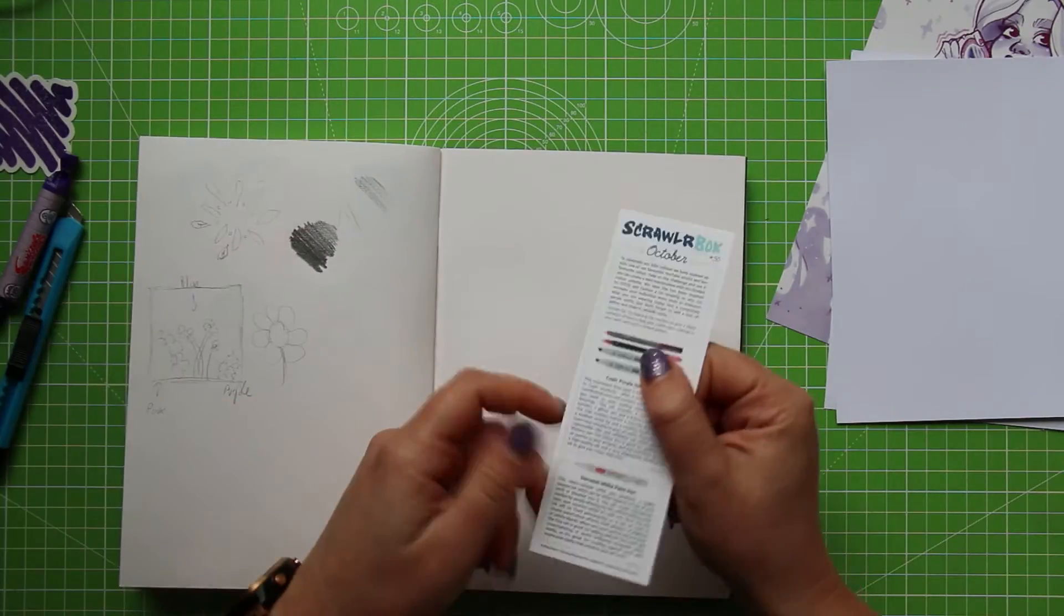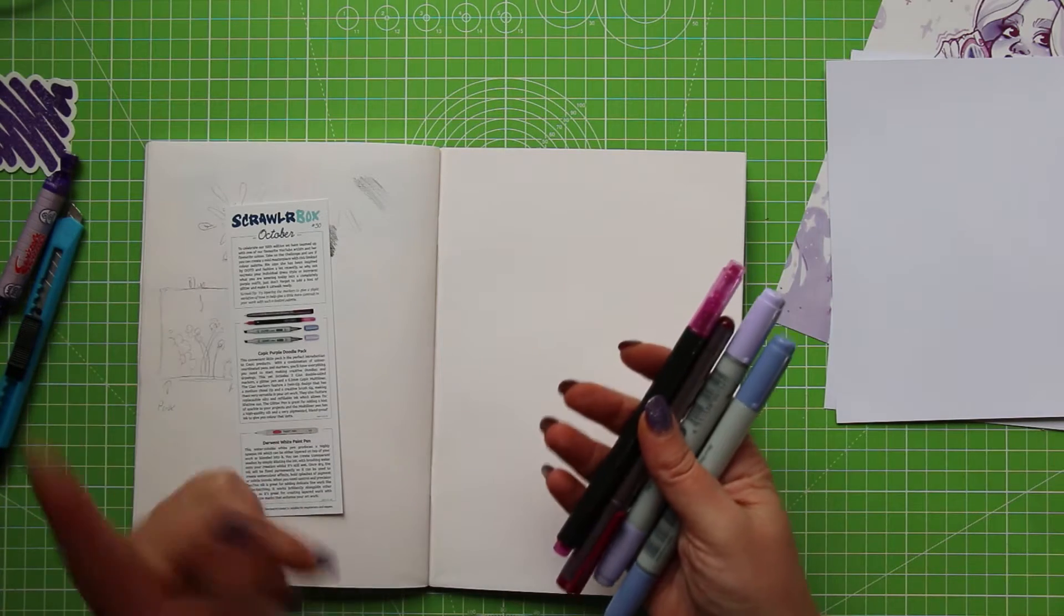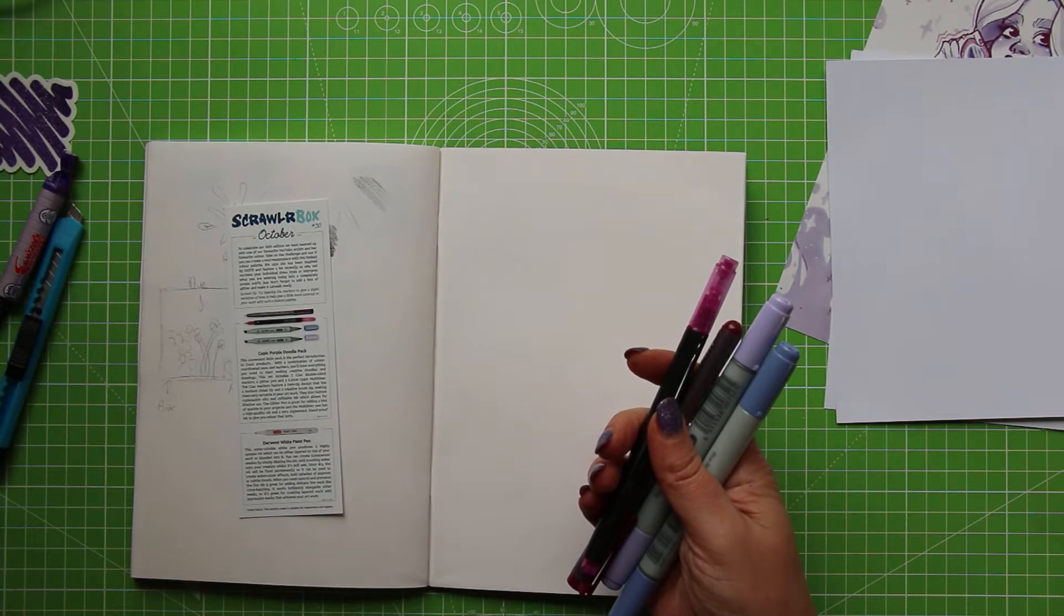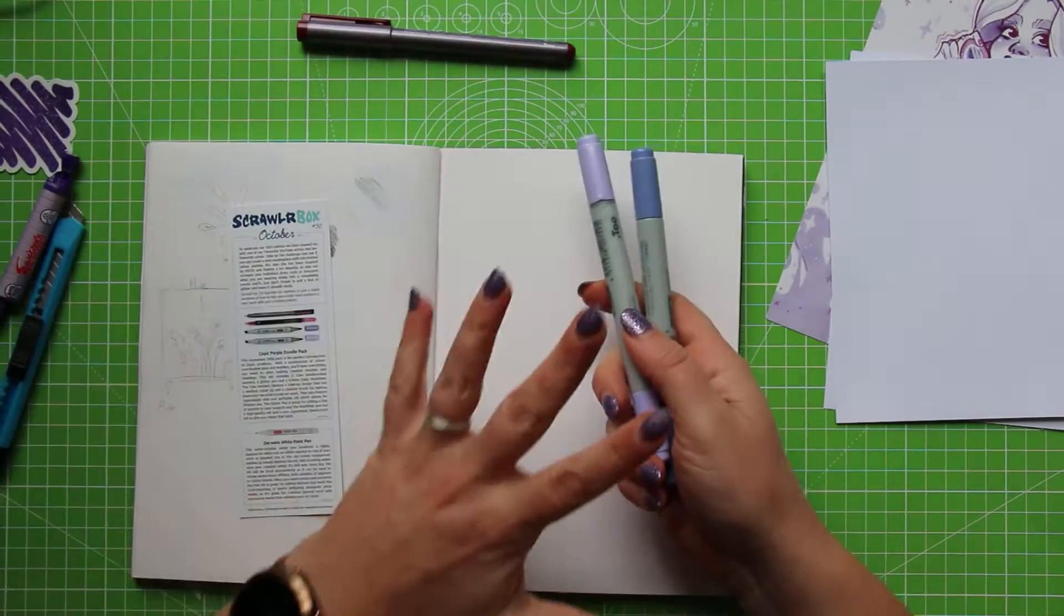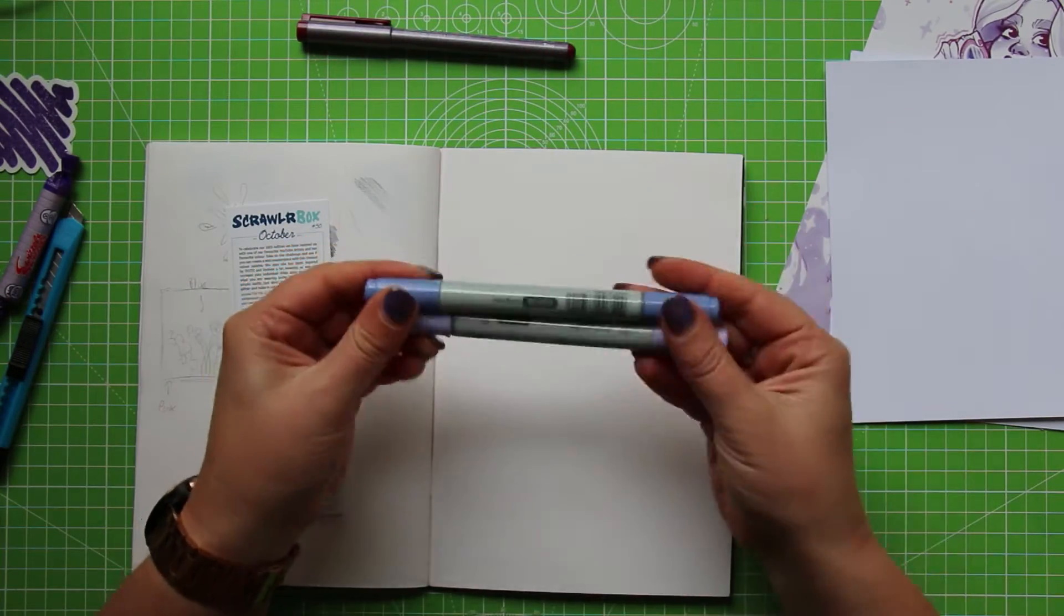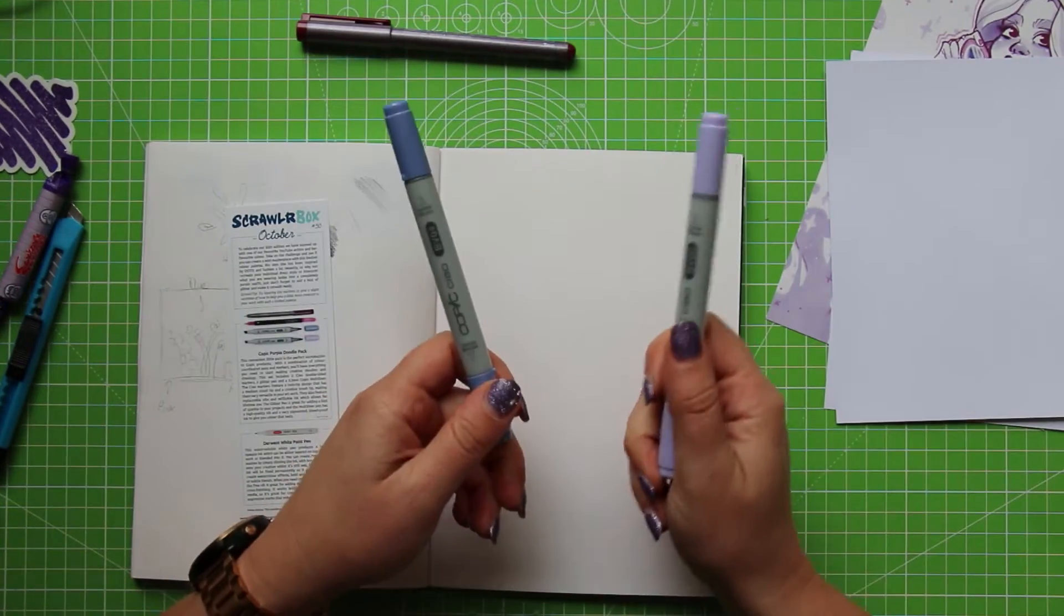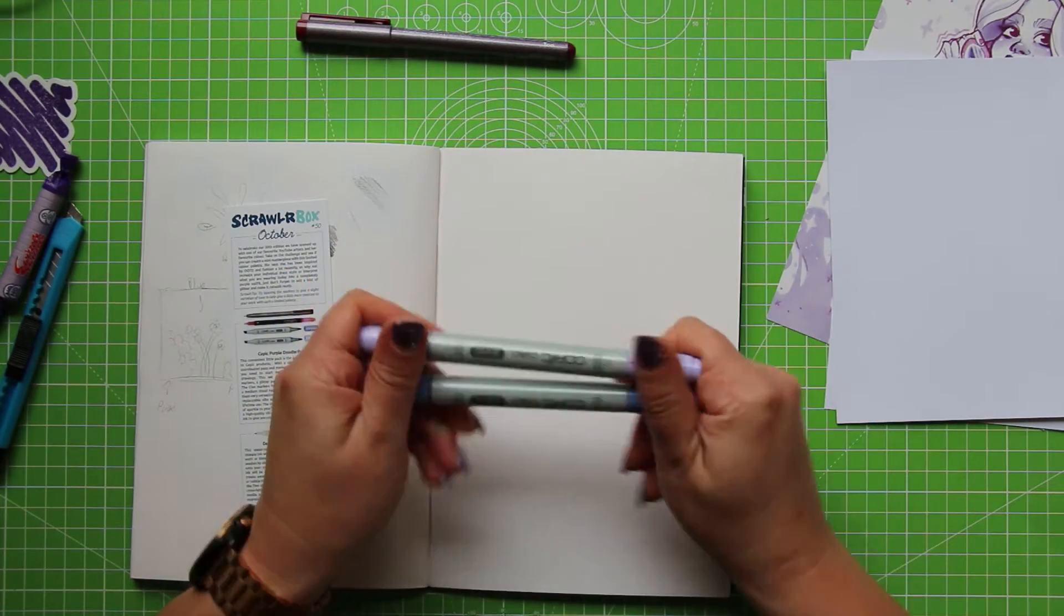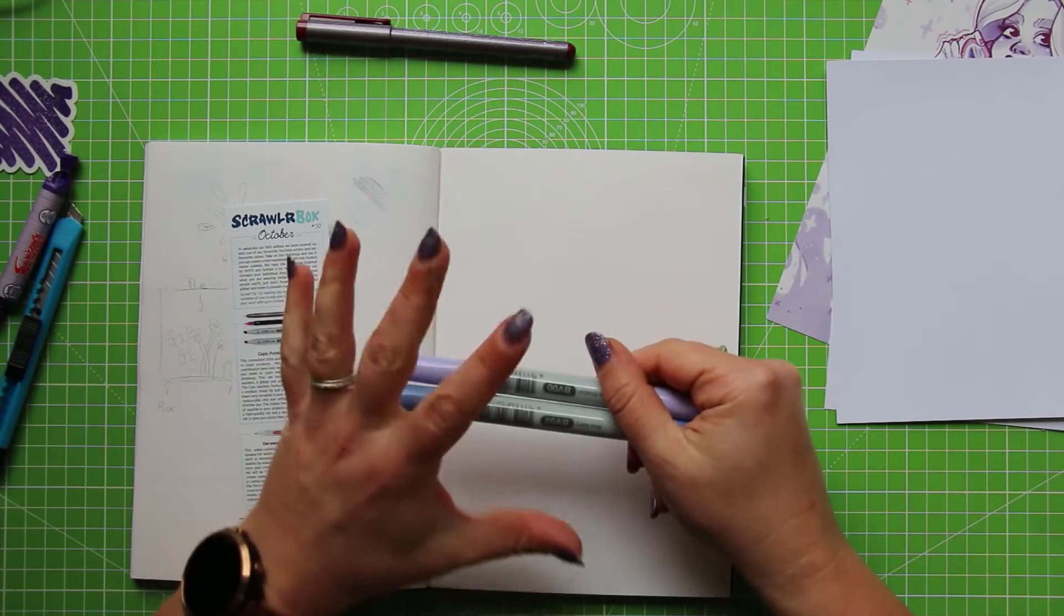And we can have a look at our instructions while we're at this. The Copic Purple Doodle Pack. A convenient little pack. I agree. Combination of colour-courting pens and markers. Yeah, so the other thing I meant to mention earlier about the Copic Chow markers is these are refillable and they use the same refills as the other Copic markers as well. So they are environmentally friendly, but they're also pocket-friendly as well.